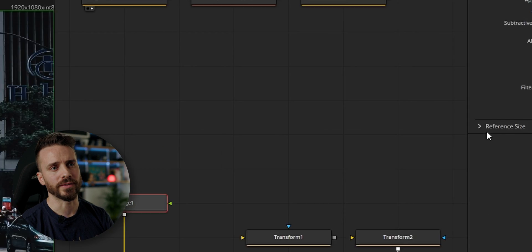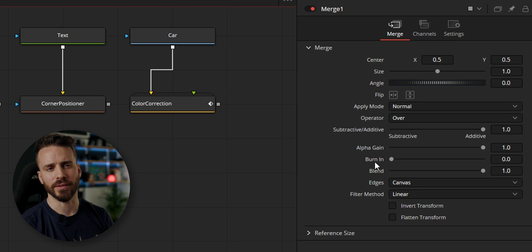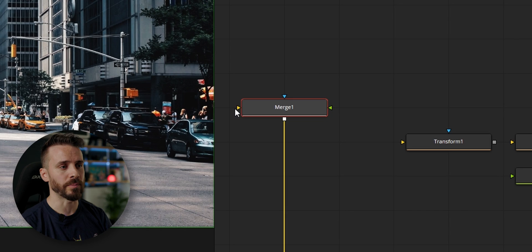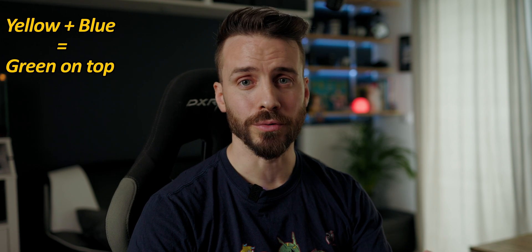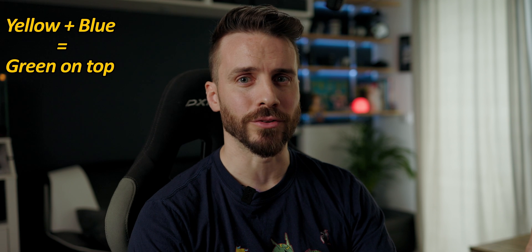It also has a series of controls to change the foreground position, size, and angle, to flip the image, and a series of controls to change the compositing algorithm. If you ever forget which input is doing what, you can either hover above an input to see what it does, or use a simple mnemonic: yellow and blue make green on top.